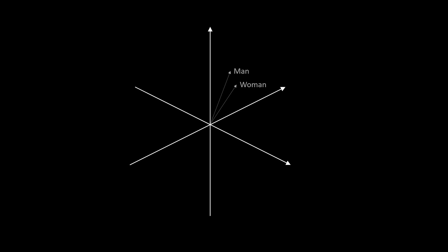So when you subtract the vector for man from the vector for woman, you get this vector, then you add it to the vector that points to father. The resultant vector will point to a word that's very close to mother. To extend that, you can subtract the vector for man from the vector for father, then add that to the vector for woman, and you get a vector that's pointing to somewhere that's very close to the word mother.